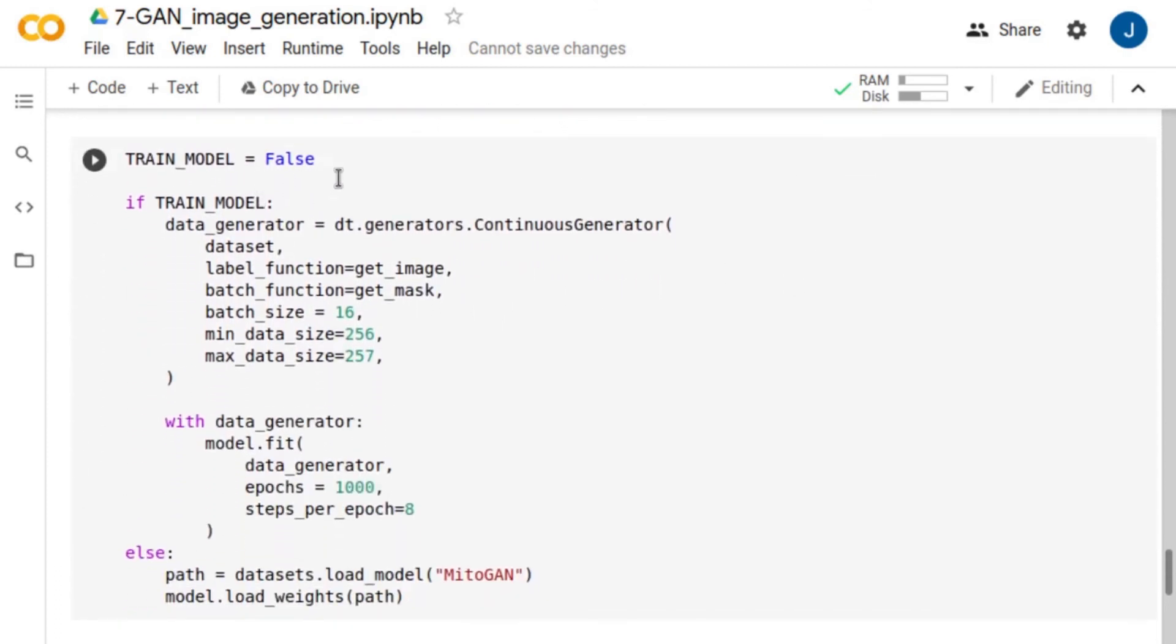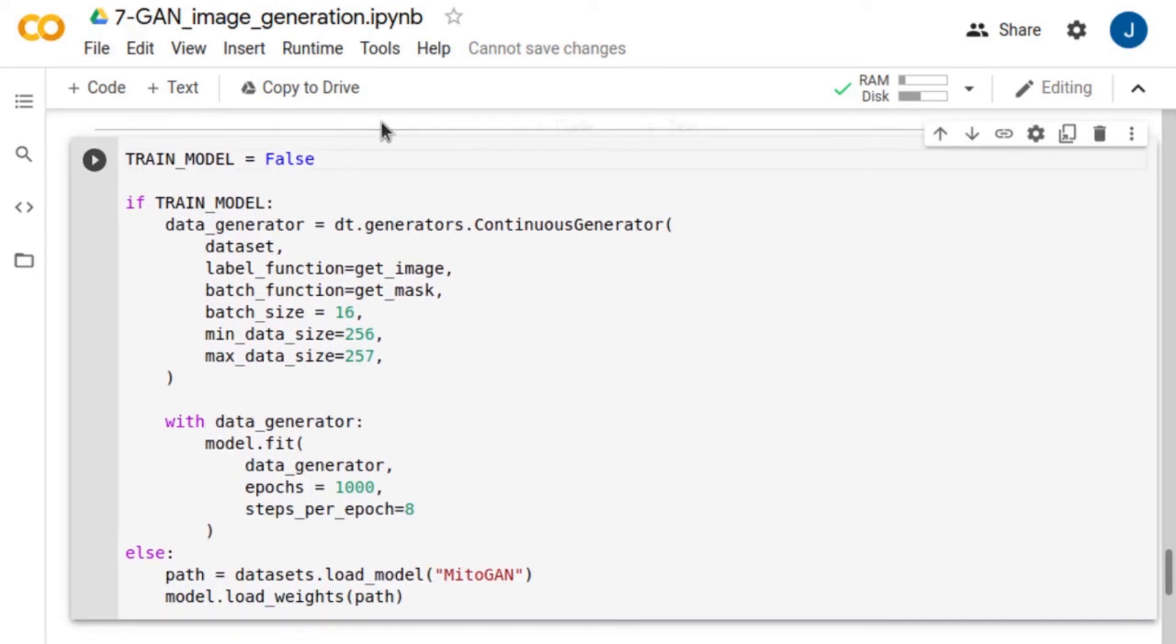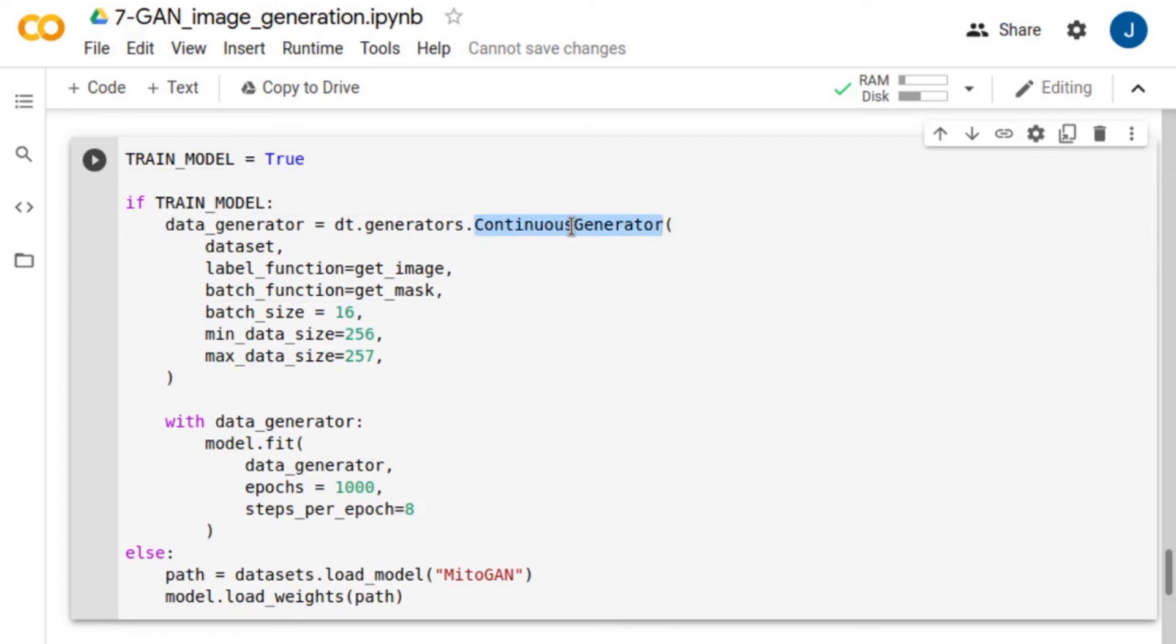Now, it's time for training. Here, we use a continuous generator to continuously generate images during training.